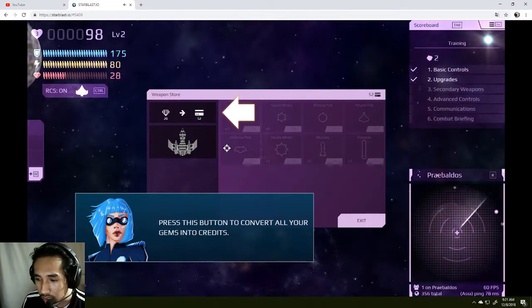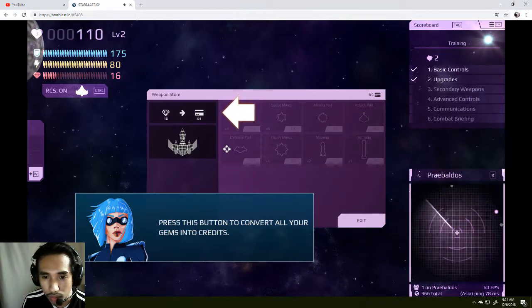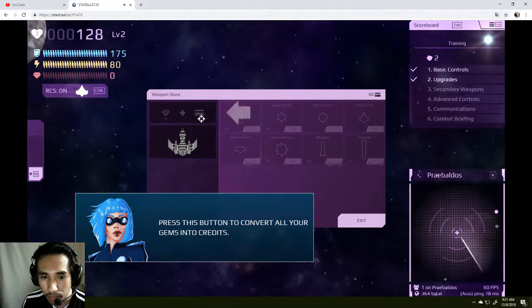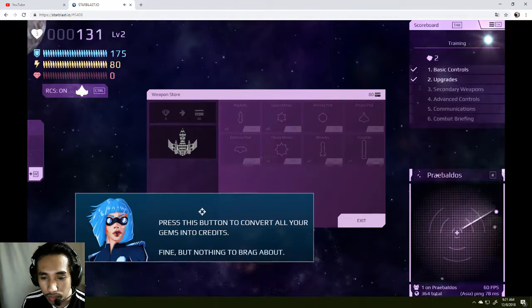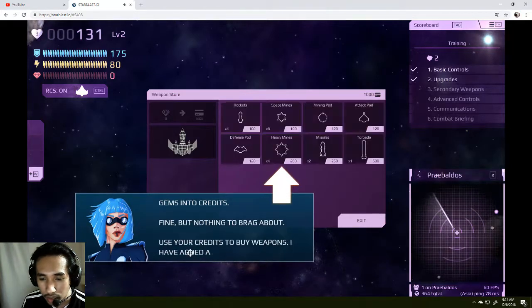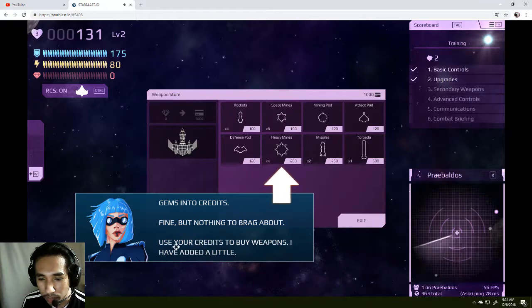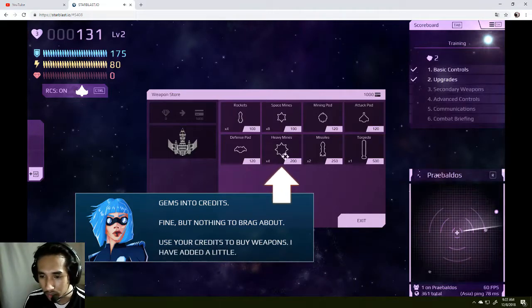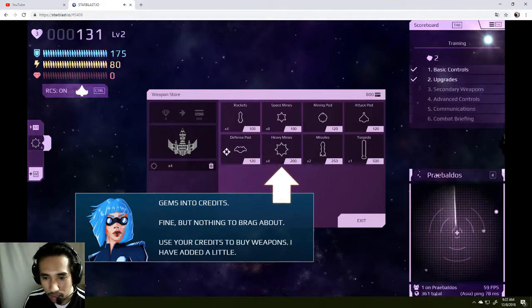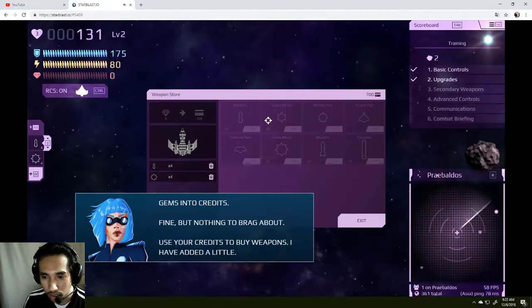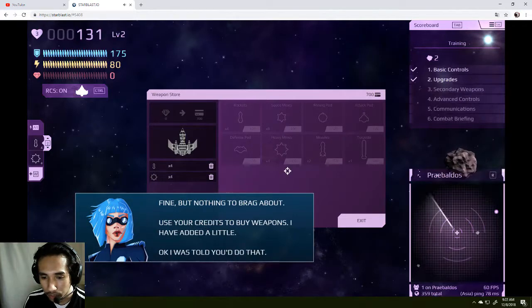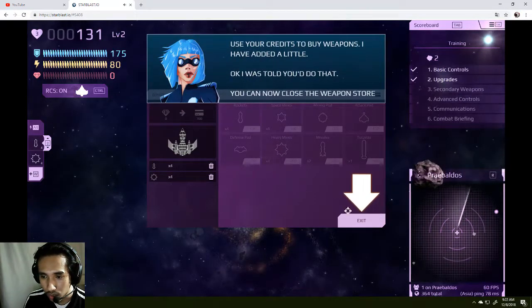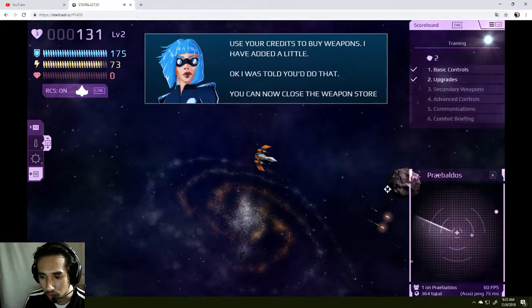If that's the case, I don't want to. Okay, stop. Fine, but nothing to brag about. Use the credit to buy weapons. I've added a little. Heavy mines. We need some rockets and space mines. I was told to do that. Now you can close the weapon store. Whoa!